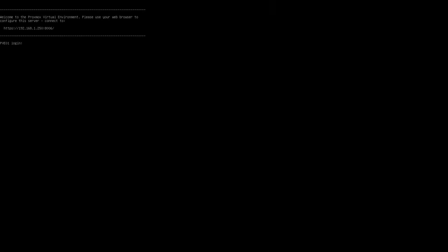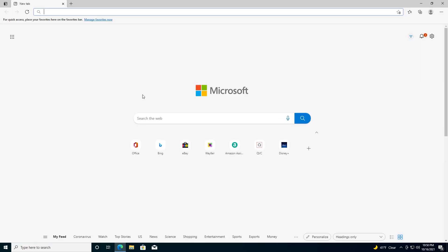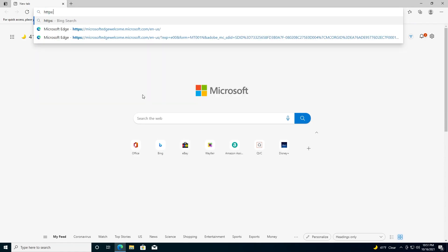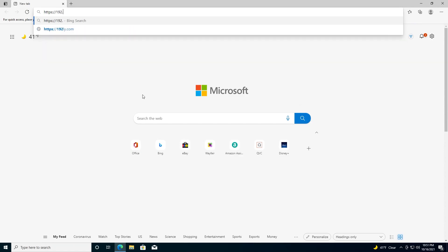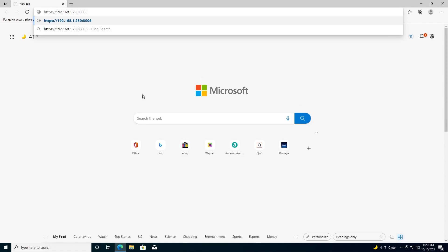Once the install is finished and it reboots, you should get a screen that looks like this. Now I know the server is running, so let's get back to our desktop. Now that we're back at our desktop, go ahead and open up a browser window. Type in https:// and then the IP address we assigned our Proxmox machine, 192.168.1.250, and then put a colon to designate the port, and that will be 8006. Hit enter.